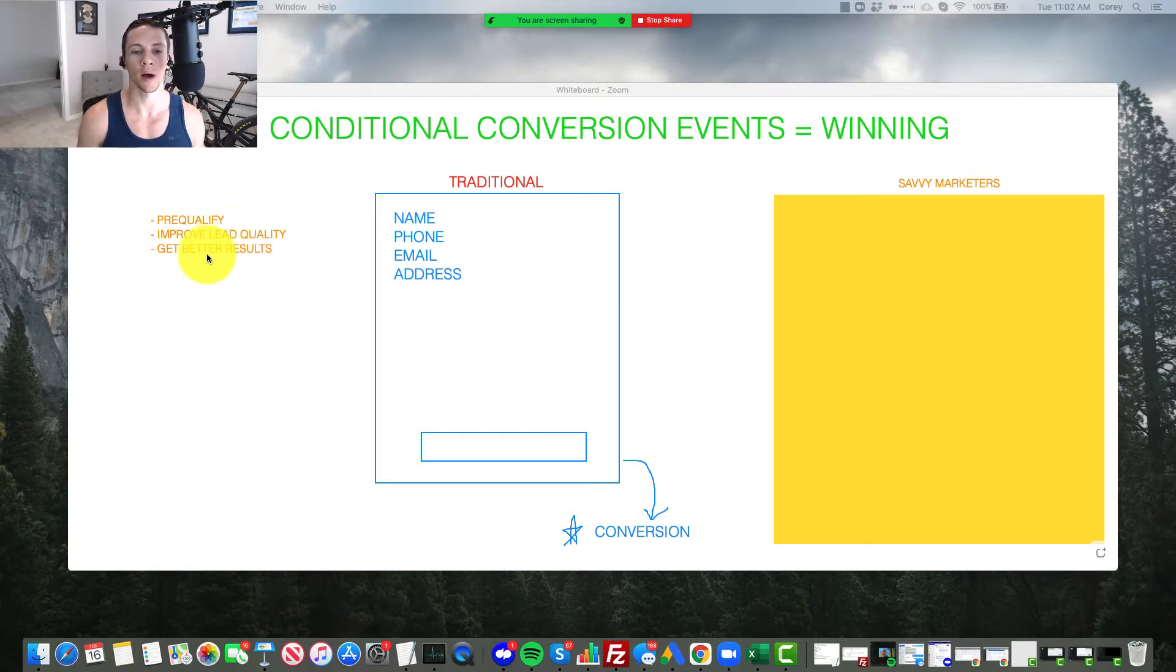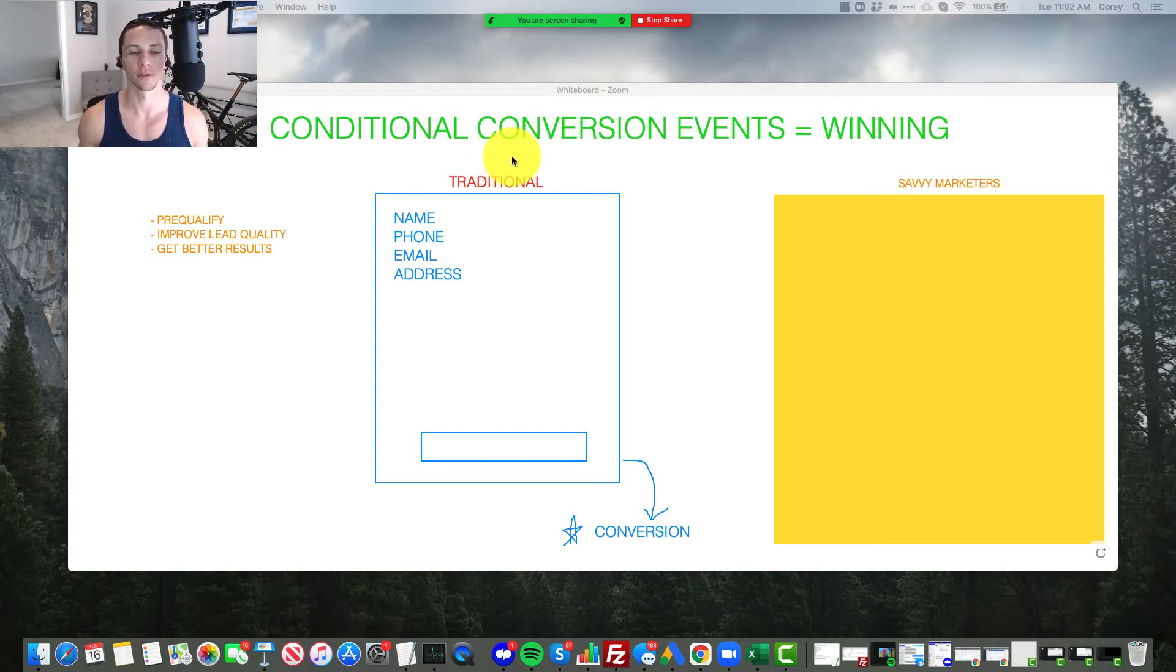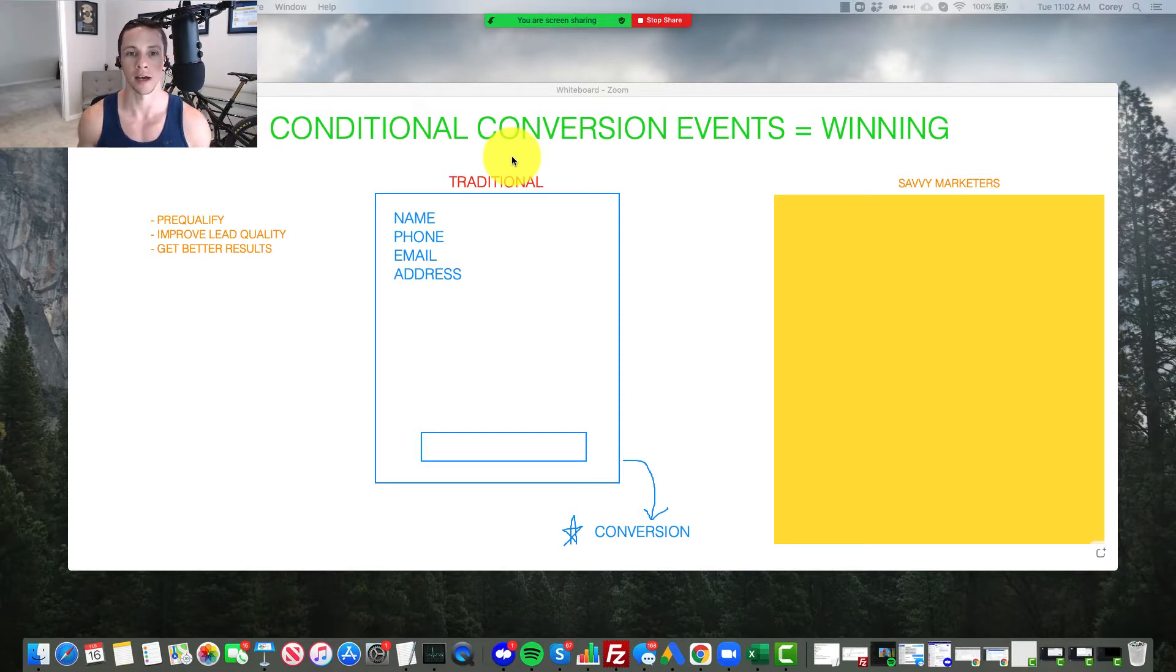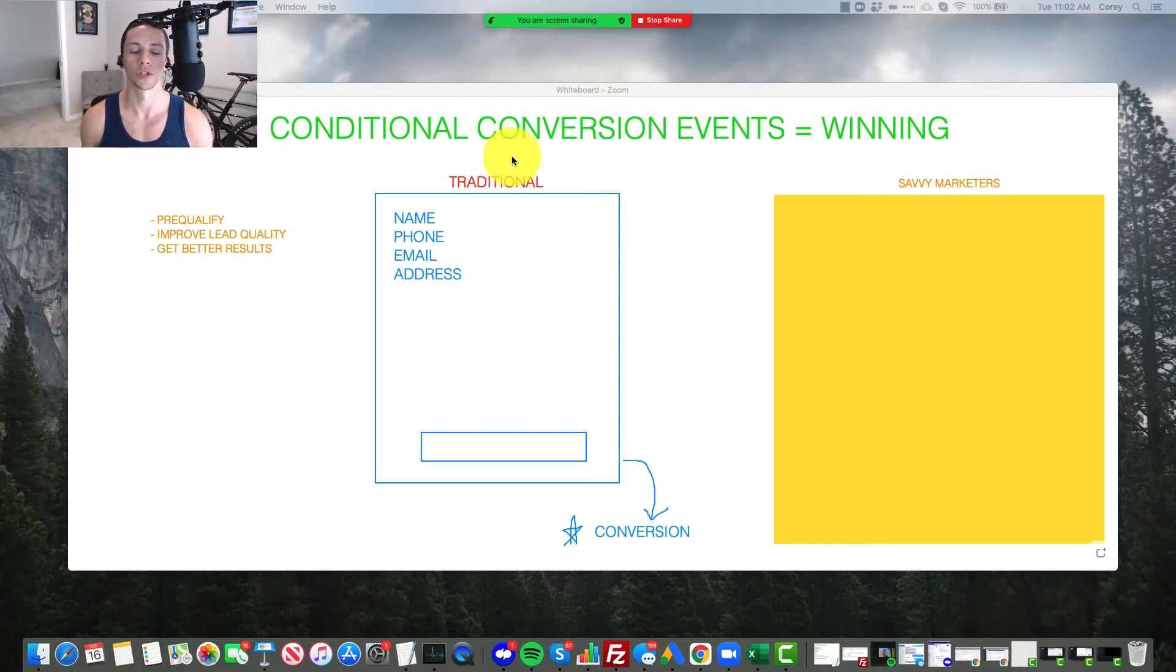I'm not trying to turn this into a webinar here, but conditional conversion events, which I'm going to cover, are something that work incredibly well. I use them, I spend tens of thousands of dollars a day, literally, I spend over $10,000 a day of my own money using conditional conversion events for lead generation.